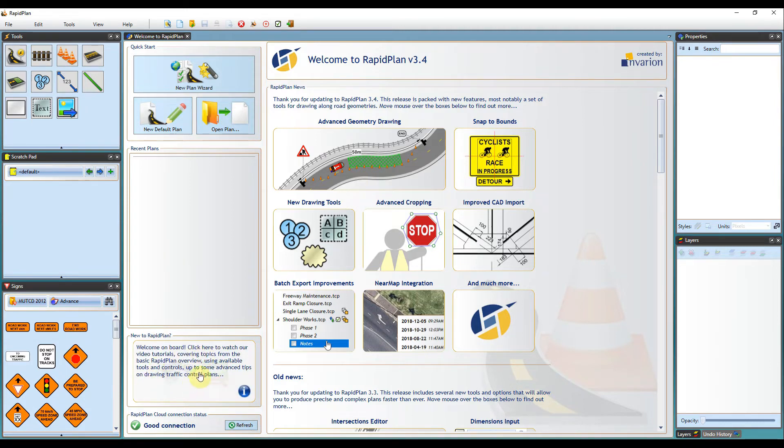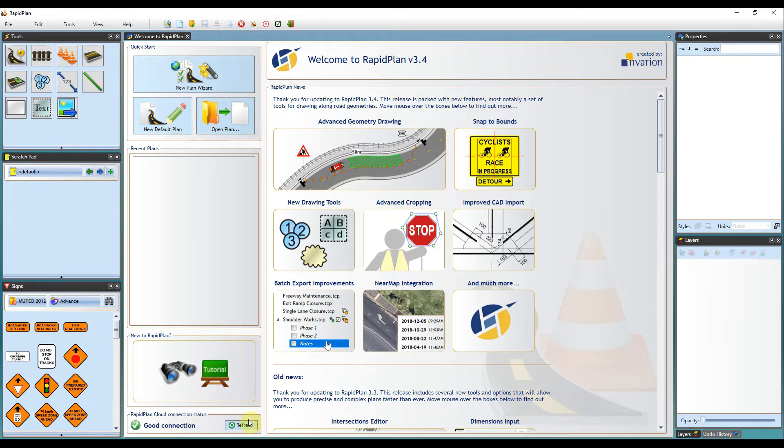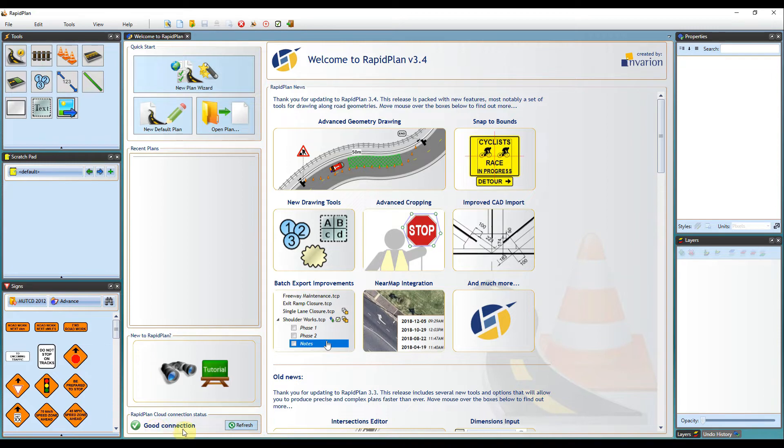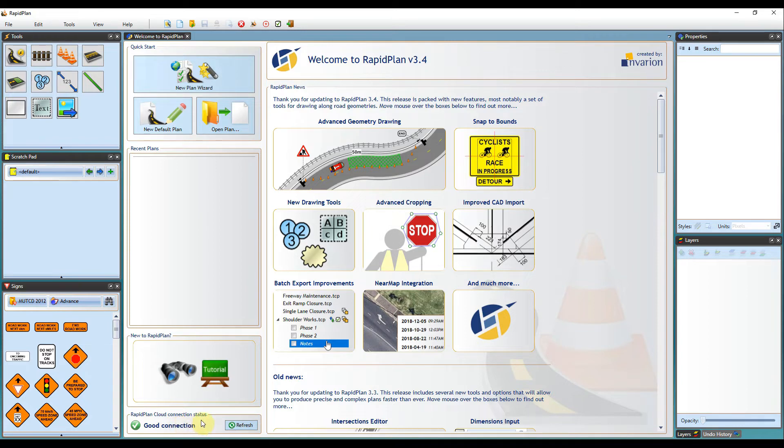You can view our YouTube tutorial channel here for more videos. You can also check your online connection status here. If you are connected, you can upload your plans to the RapidPlan cloud. Please see in the description below for information on how to use the RapidPlan cloud.